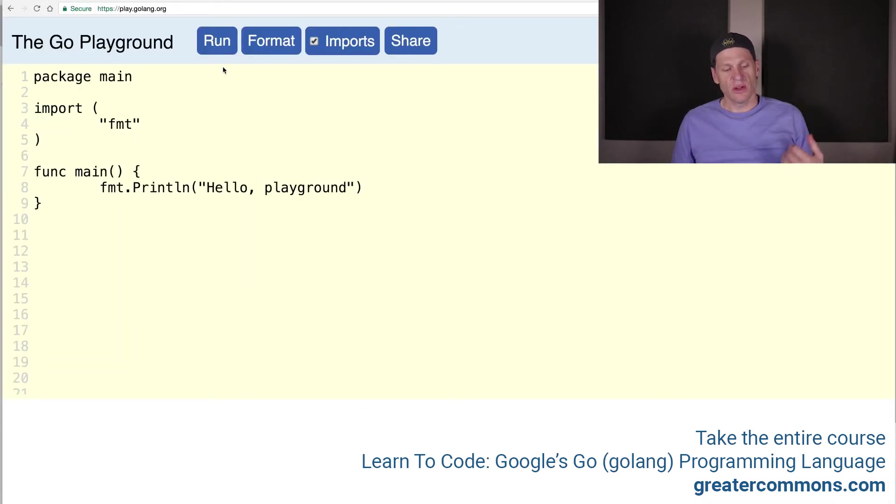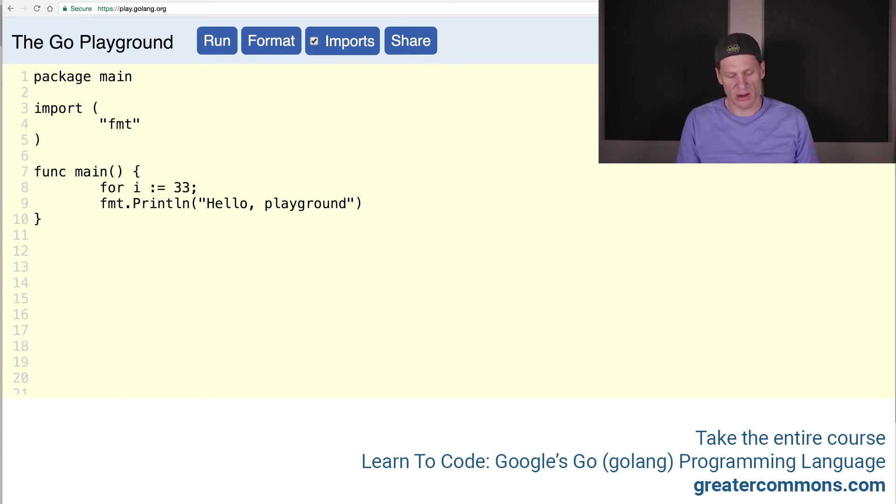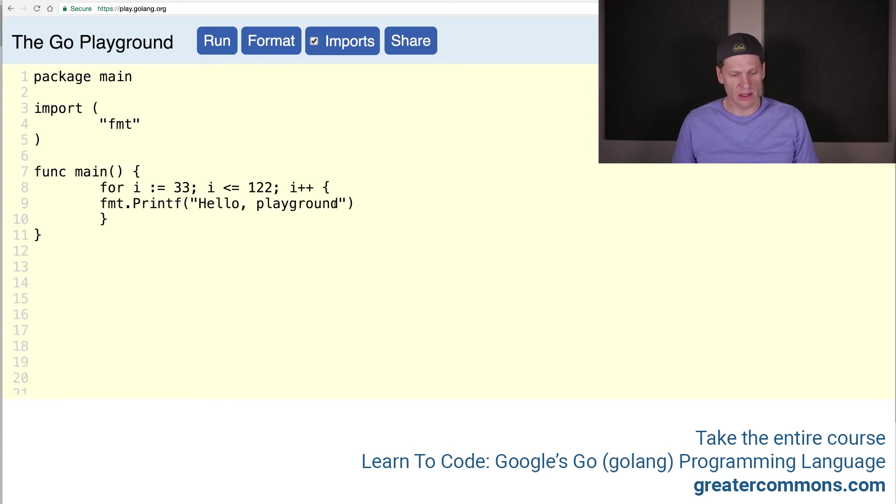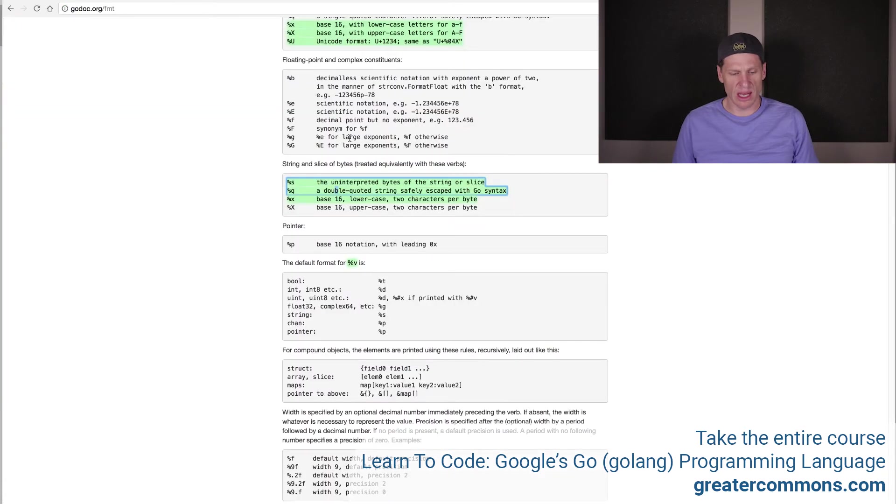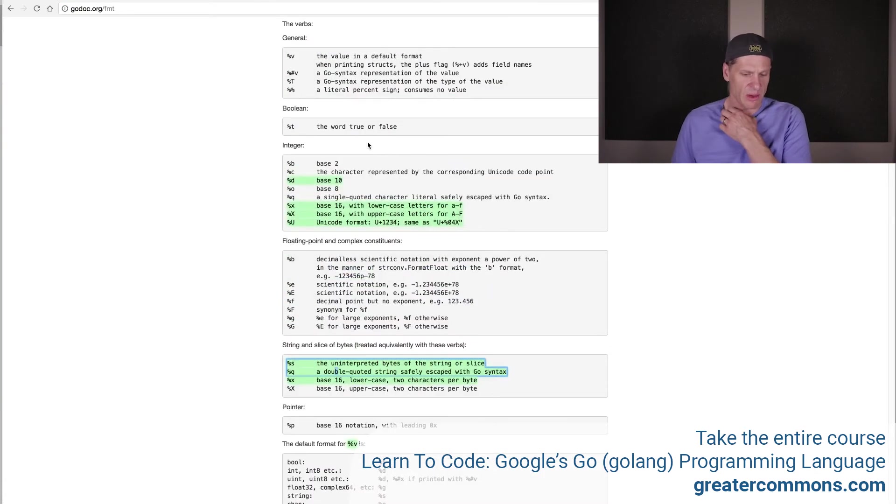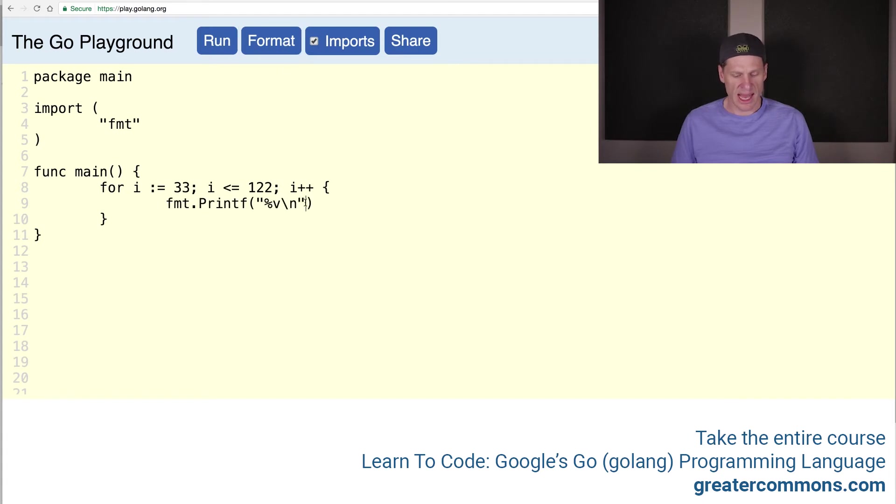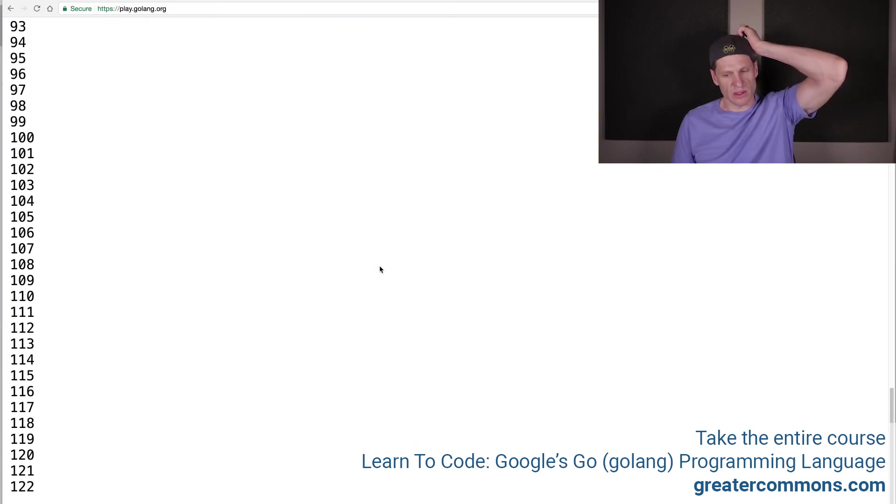Let's see what we can get working here. To do this, I'm going to create a loop. That loop is going to be for, and then we'll have our init colon equals, and we go from 33. Then we're going to go I is less than or equals to 122, and then we're going to do I++. Then we'll print something. We're going to use format printing. We'll just do percent V right off the bat and see what we're getting. We'll do a new line character, format it. We need to add in what we want to print and run it.